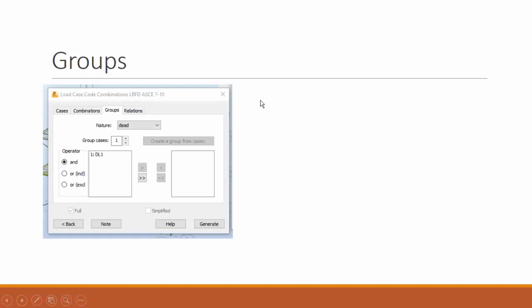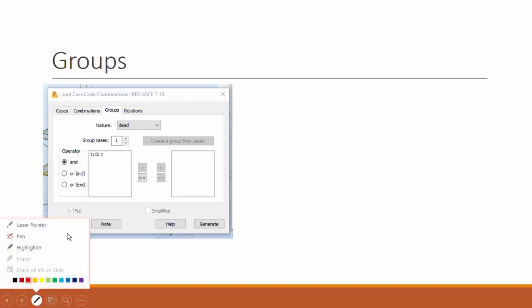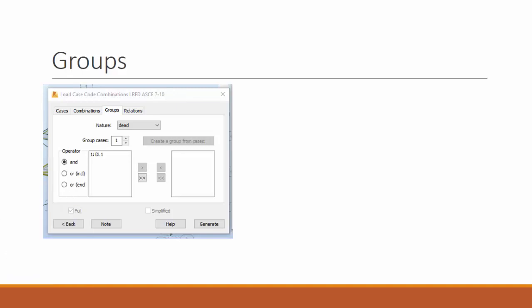First of all, groups. You go to load combination, load case combinations dialog box, and you hit the groups tab. You will have over here how many group cases you have, and over here the several load cases, and you define the operator over here.